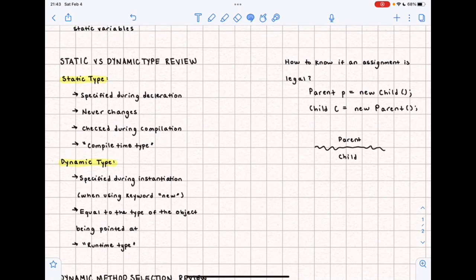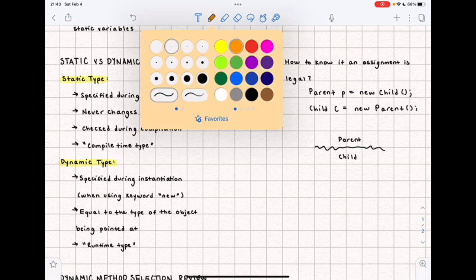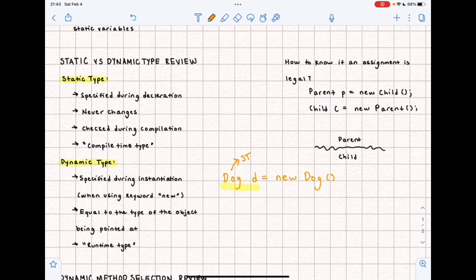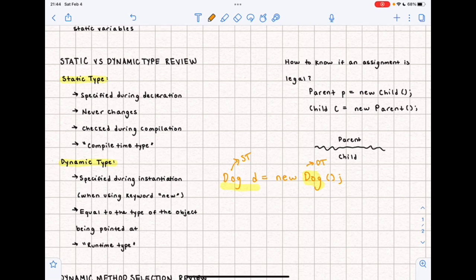Let's review static versus dynamic type. Static type is going to be specified during declaration. So if I had 'Dog d = new Dog', the static type is going to be on the left — so Dog is the static type. The static type never changes; it is checked during compilation and you might sometimes hear it referred to as a compile-time type. Dynamic type is going to be specified during instantiation — in other words, when you're using the keyword 'new'. In this Dog example, Dog is also the dynamic type for this line of code.